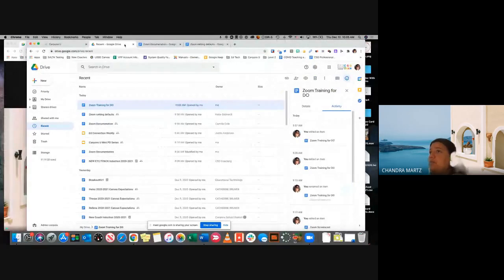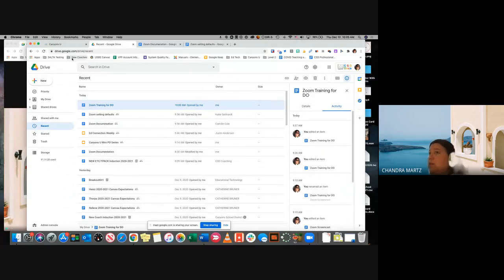We are doing the Zoom training. I just wanted to give you a little bit of information about where you can find this information once we are done with this training.